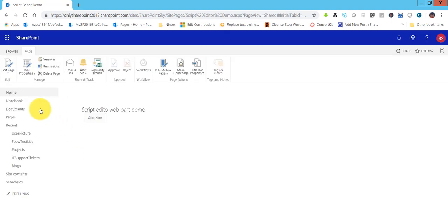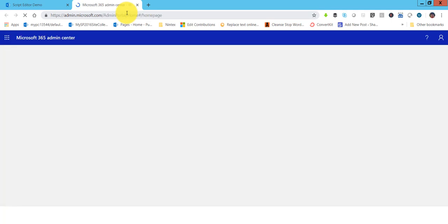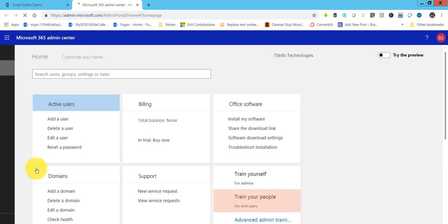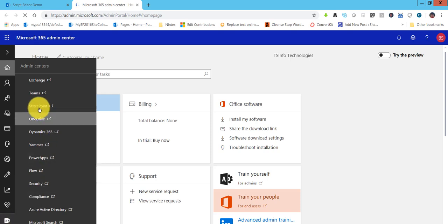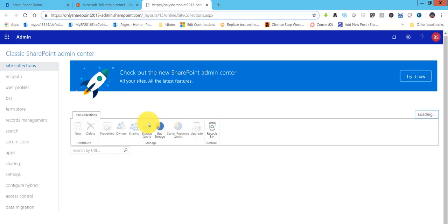A lot of the time what happens is if you do not see the Script Editor web part when you go to add a web part, you need to go to your SharePoint Admin Center. You can directly access it using your tenant name hyphen admin URL. In the Admin Center, go to Settings on the left side.